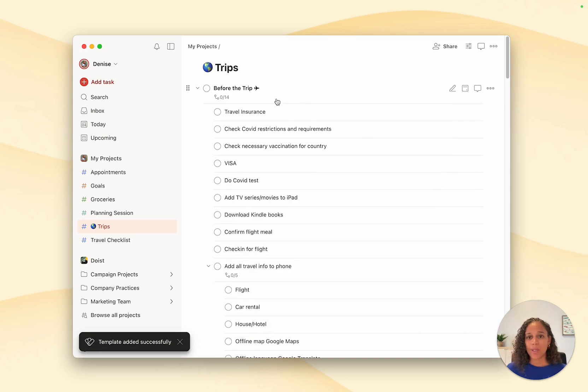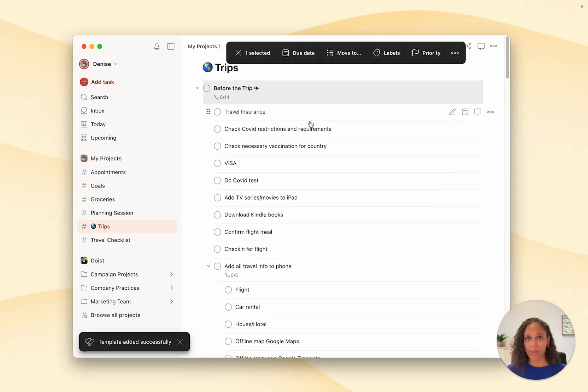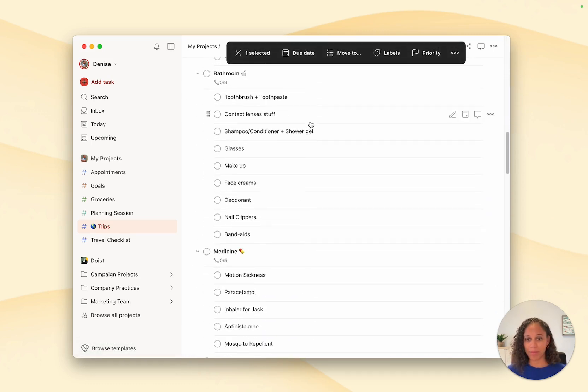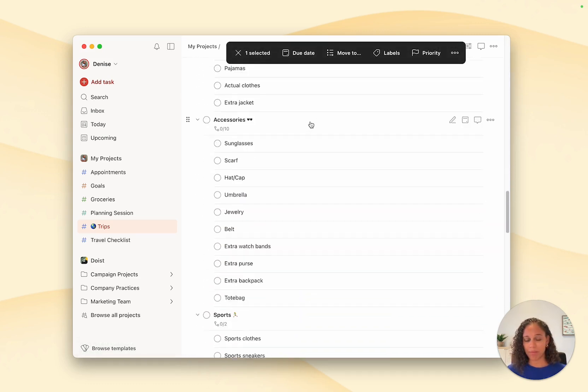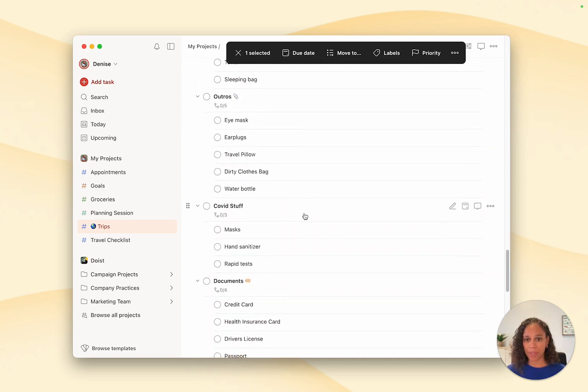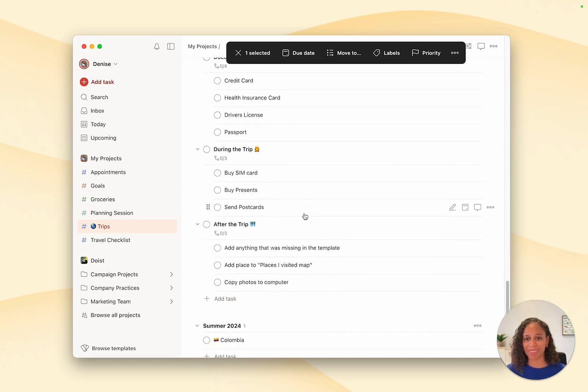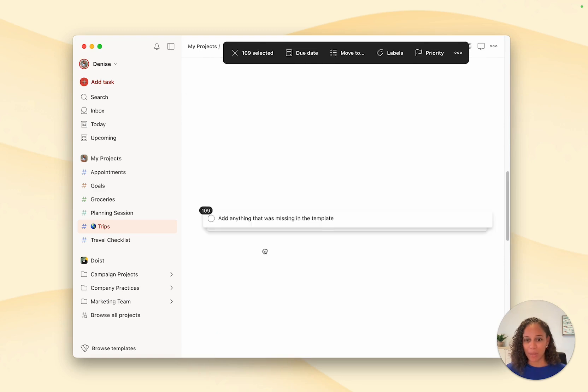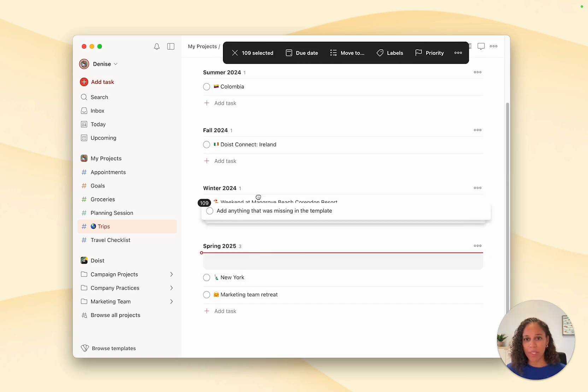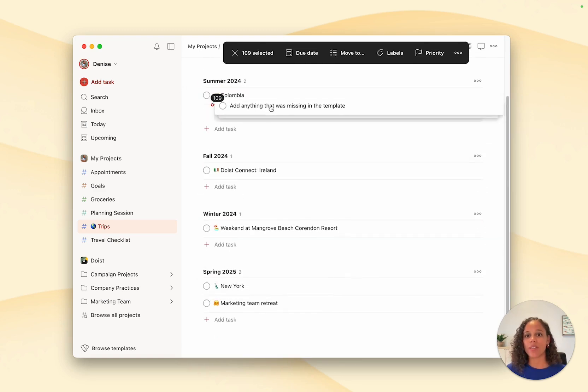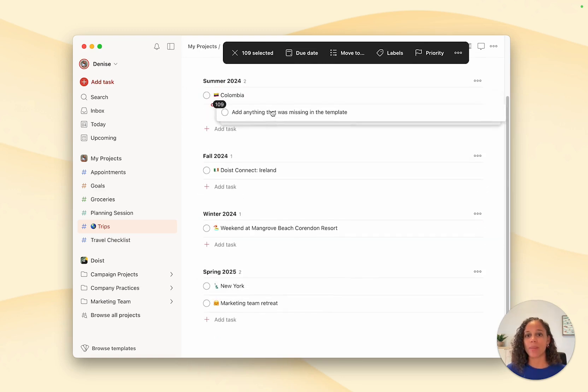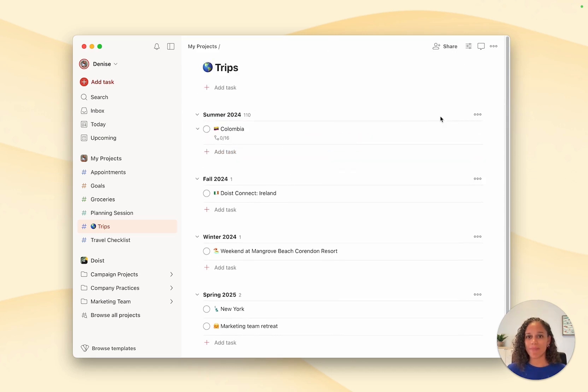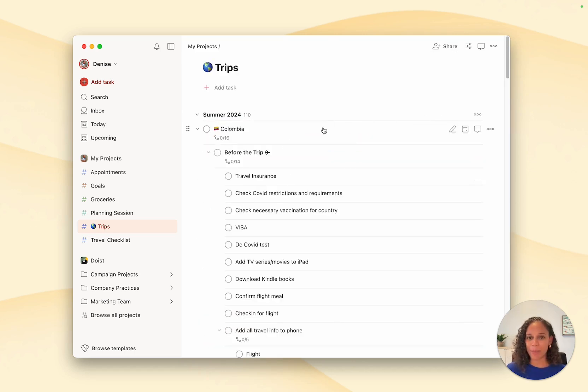Now what I do, I just select all the tasks by holding down the shift button. Wow, it's a lot. And I drag them to my upcoming trip, which is Colombia. And there you go. I'm now ready to start planning my trip.